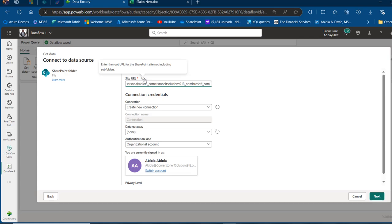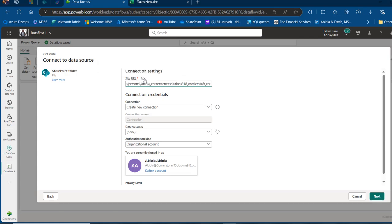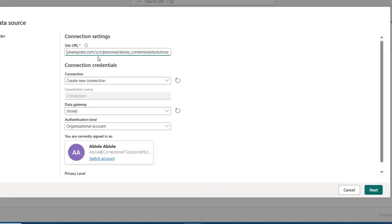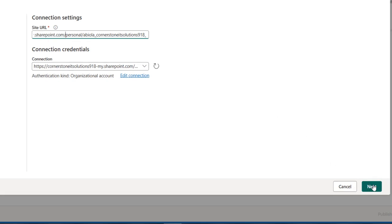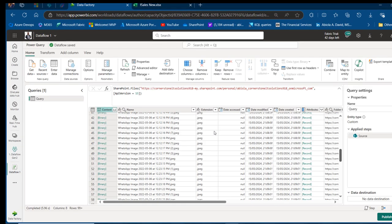Scroll to the left and delete all parts of the site URL — select from this point to this colon and delete. I've got this connected to my tenant ID, so we don't need to enter the connection credentials. Click Next and we have the data in Power Query Online, the Data Flow Gen Tool.